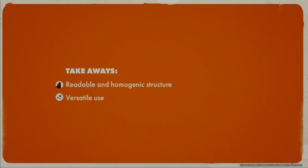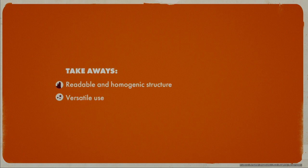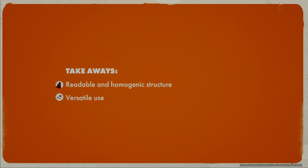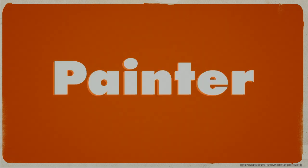So a few takeaways to close up this part: A readable and homogenic structure. This helps the user getting used to the options and where to find them in the material. It also helps material owners to find their way efficiently and fast, even a long time after having created the materials. And secondly, a versatile use. The same material can be used with a quick drag and drop test, just tweaking the values of the core. It can be altered or worn if necessary. And then for star assets, we can freely hand paint all modifiers. Okay, so now let's jump into Painter.